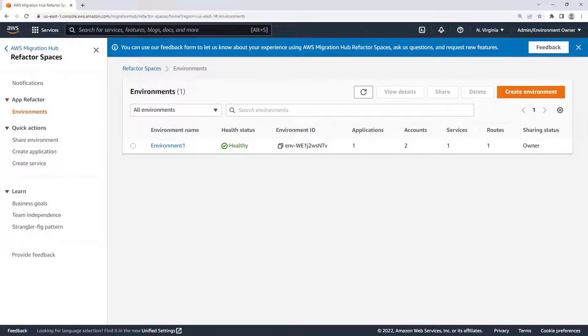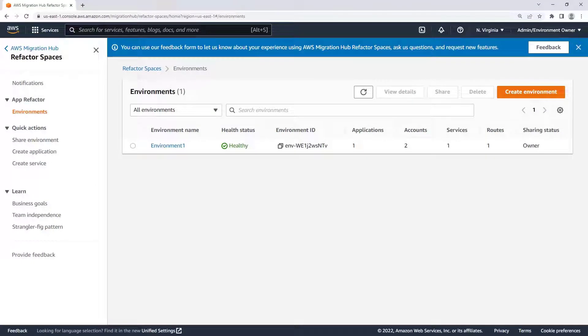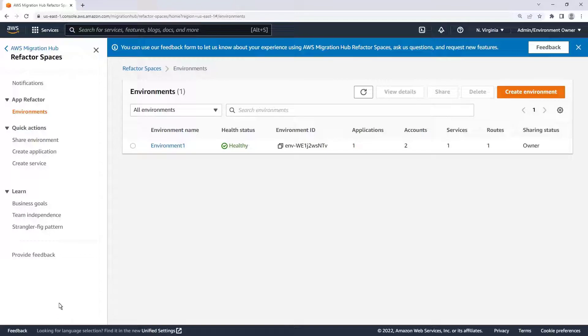AWS Migration Hub Refactor Spaces is the starting point for incremental application refactoring to microservices. For the purposes of this example, we've already created a refactor environment. Let's take a look.